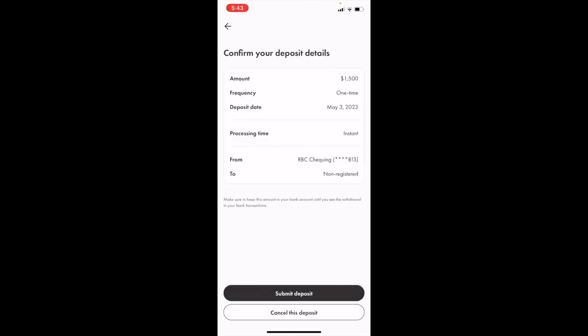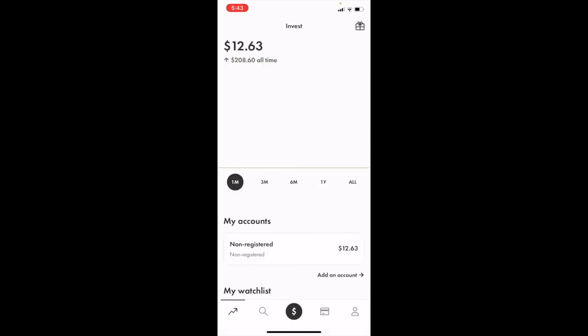To submit your deposit, you would press submit deposit. Since I don't want to complete this, I'll press cancel. That's how you add funds to your Wealthsimple account using the mobile app. I hope this video helps.